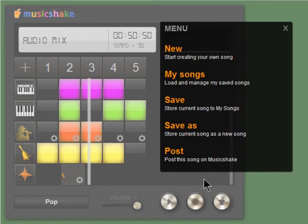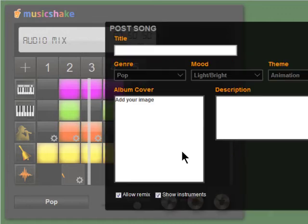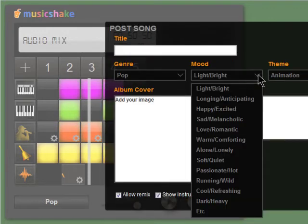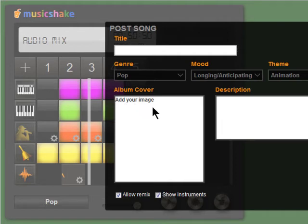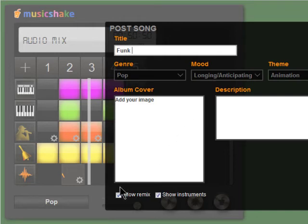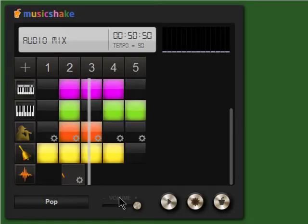You can also post it to Music Shake for others to enjoy. By doing this, you can customize how you think it should look by adding album art, giving it a title, and choosing if others should be allowed to remix it.